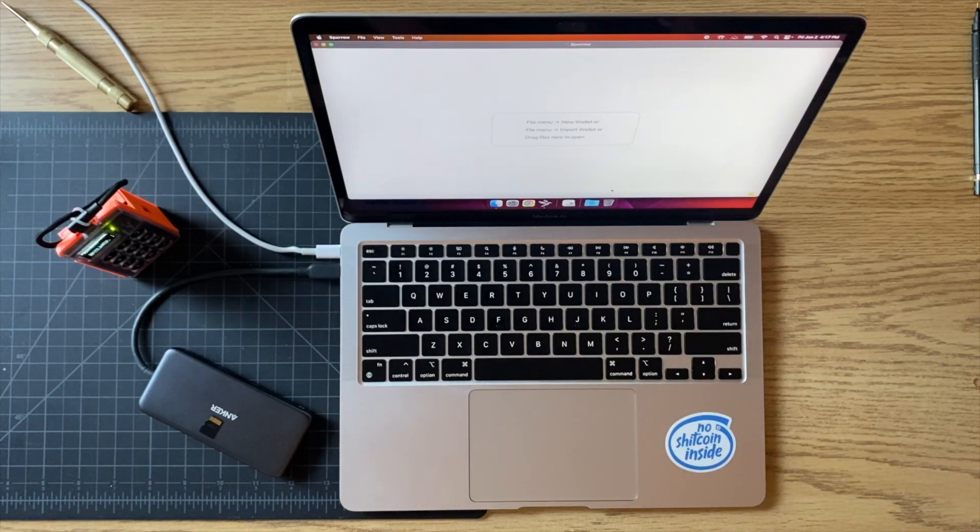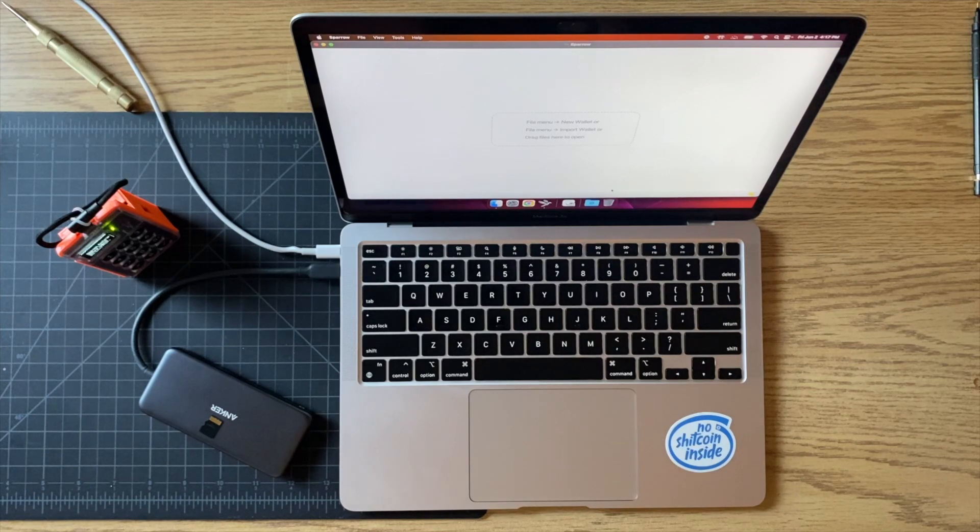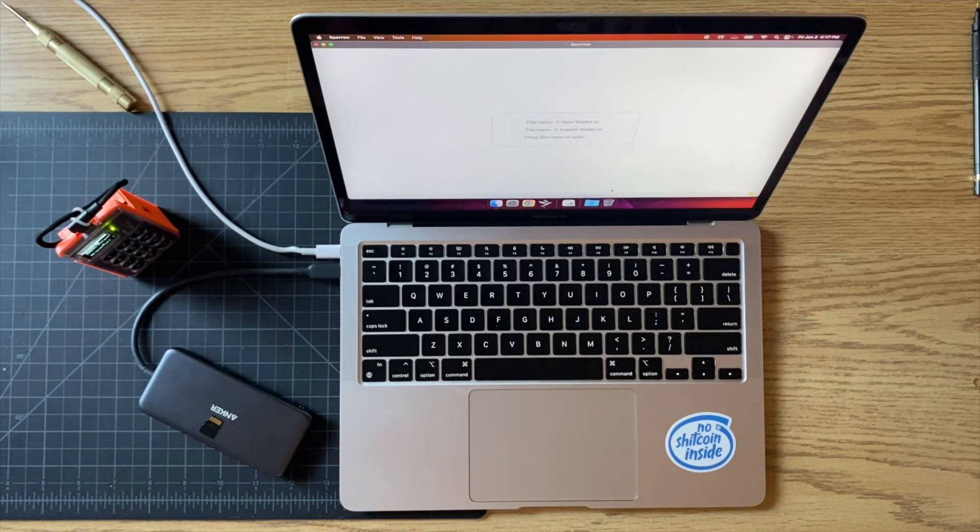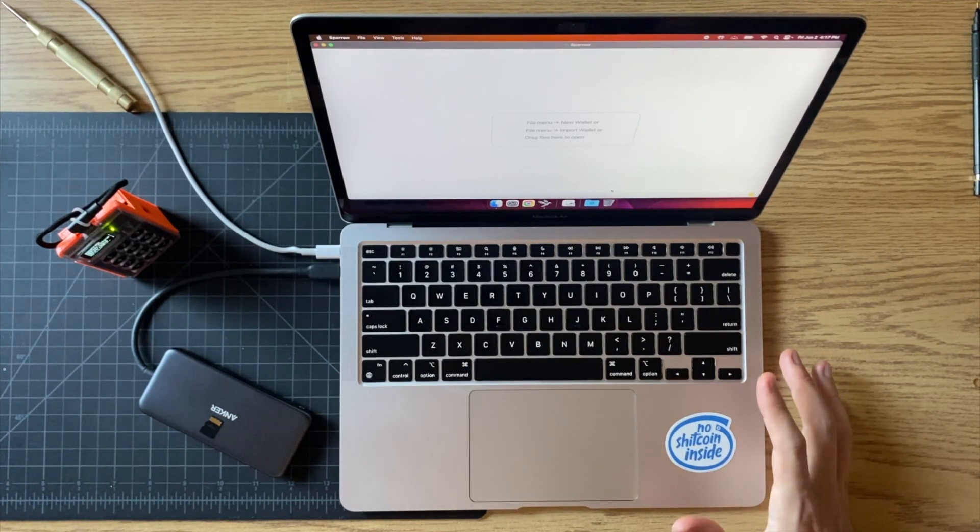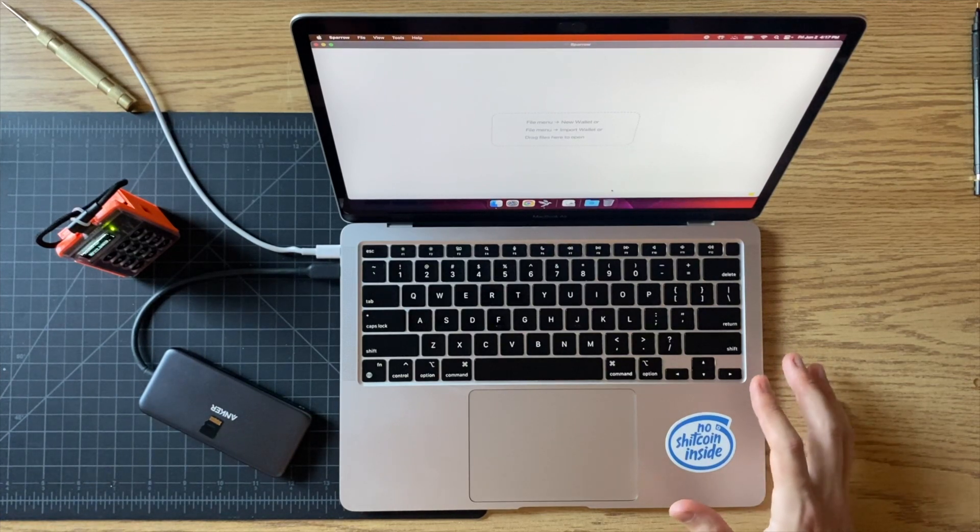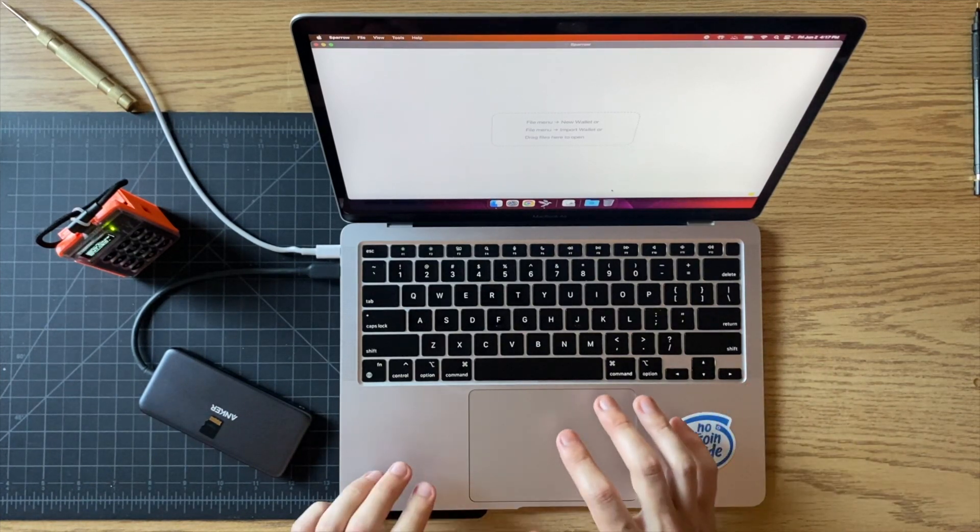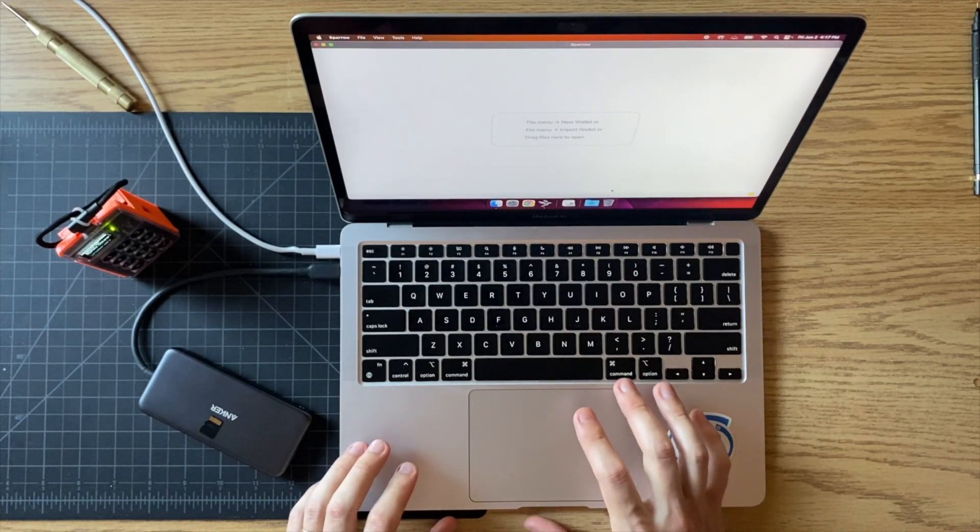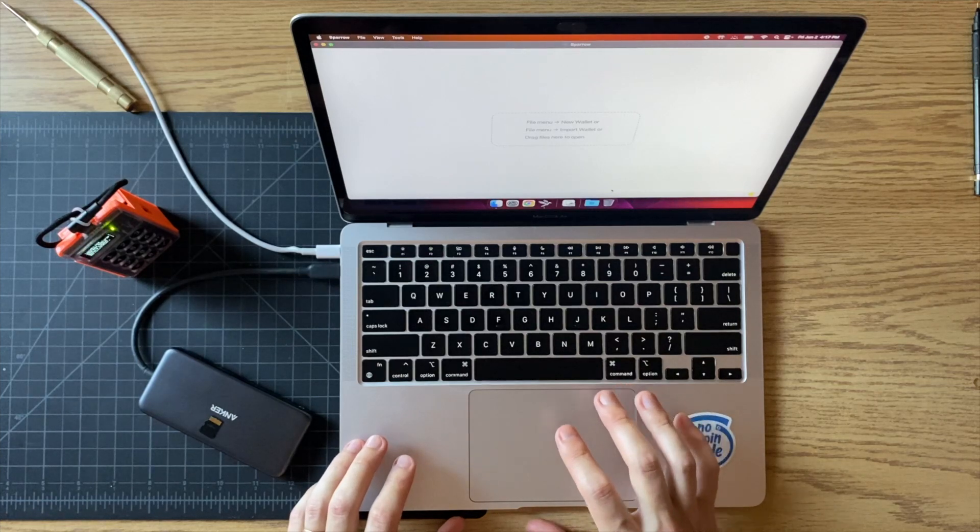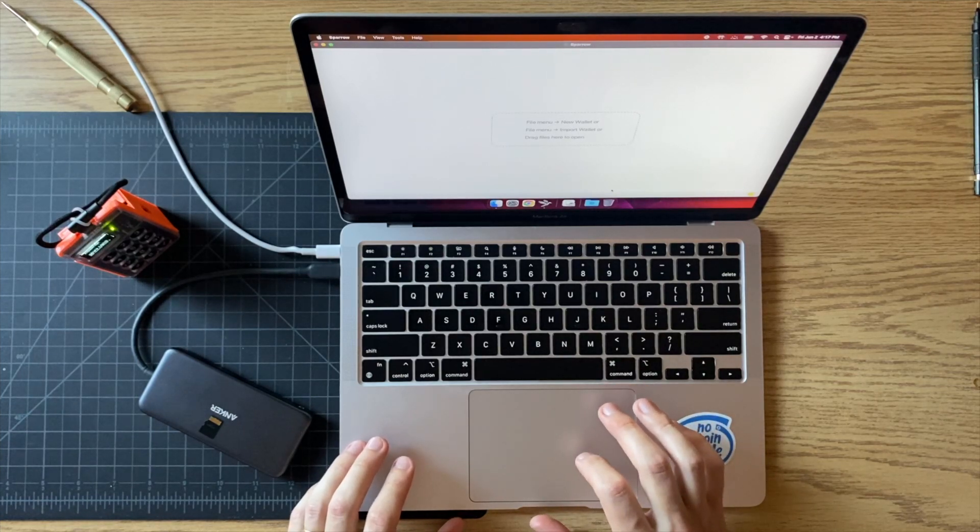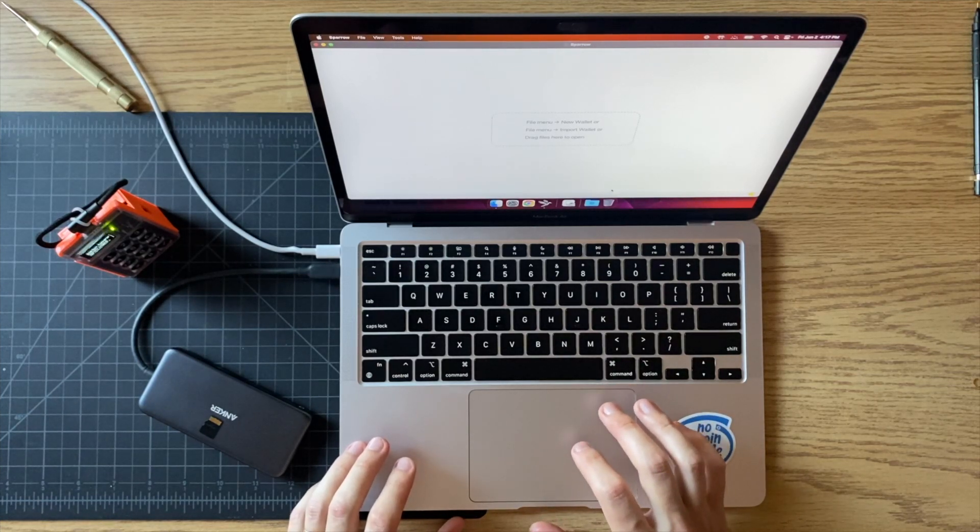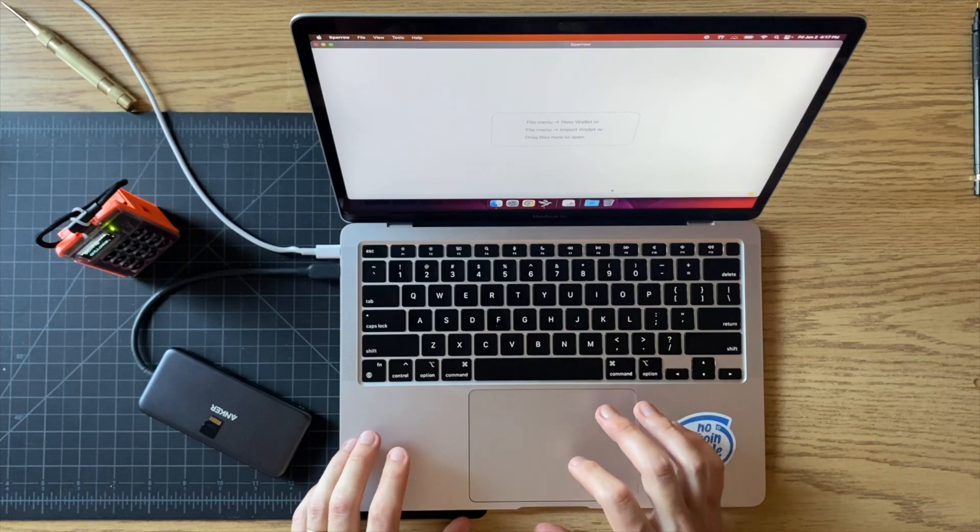I'm just going to do a quick tutorial on how to set up Sparrow wallet with an air-gapped cold card. This should be a pretty short video. The first thing you're going to need is a computer running Sparrow, so your desktop or your laptop can run it.